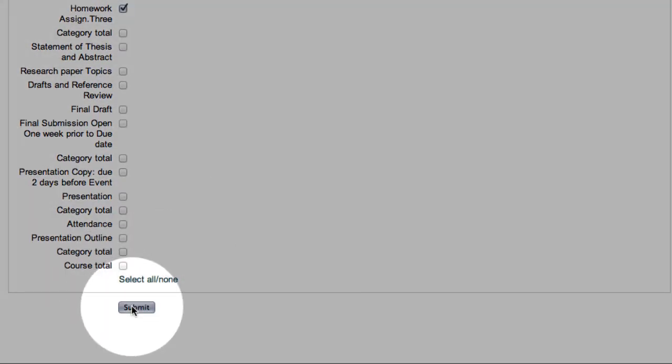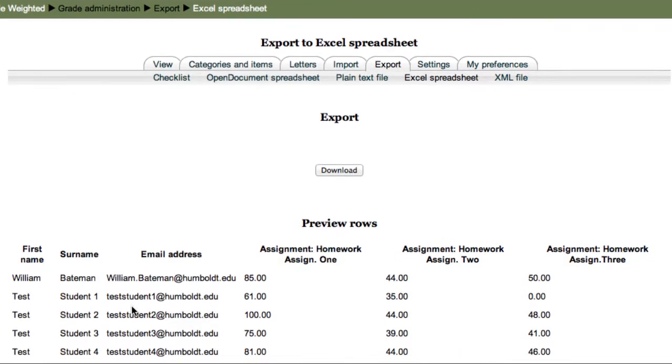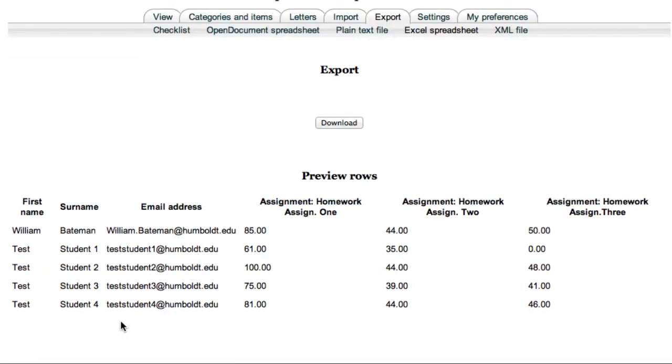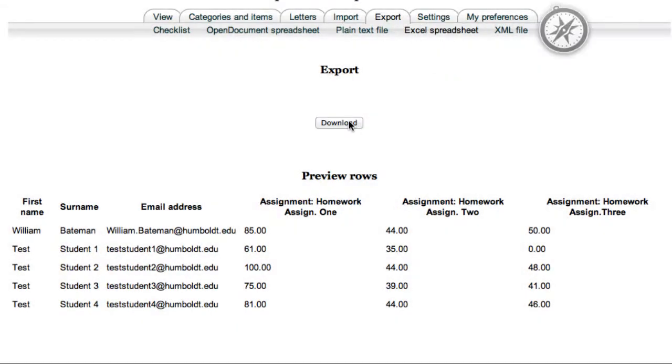Nothing else has been completed by our students yet, this is all we need. I'm now going to download it, just as we did before, and I'm going to open it for demonstration purposes.